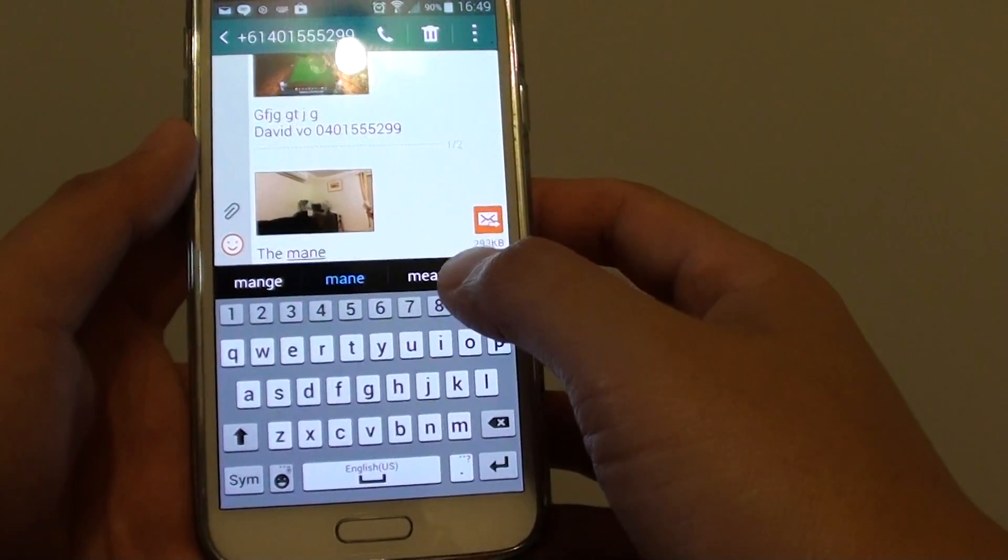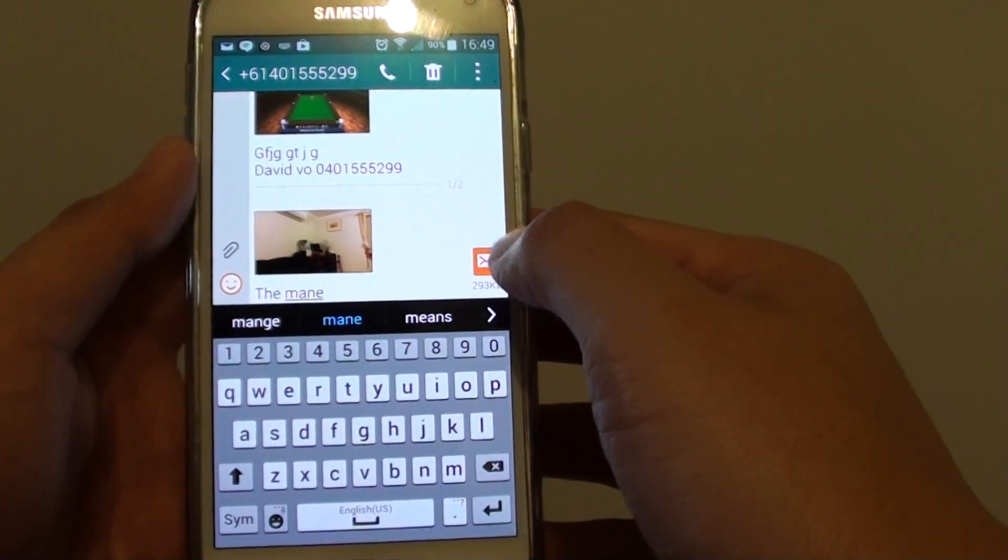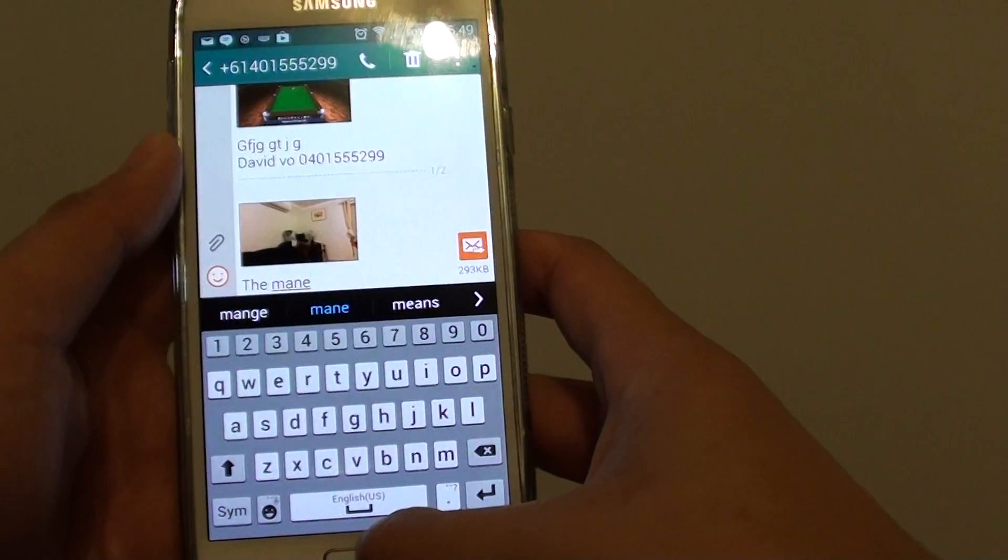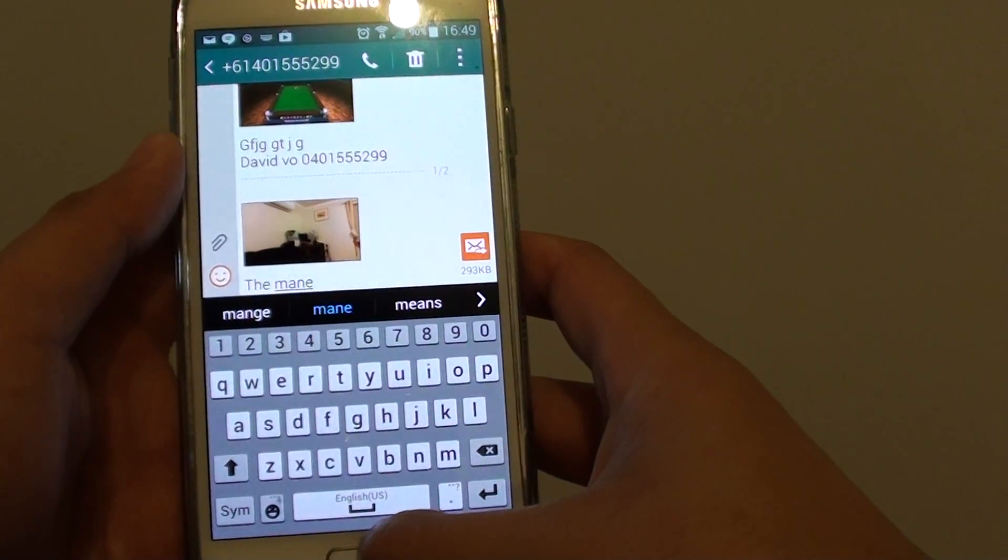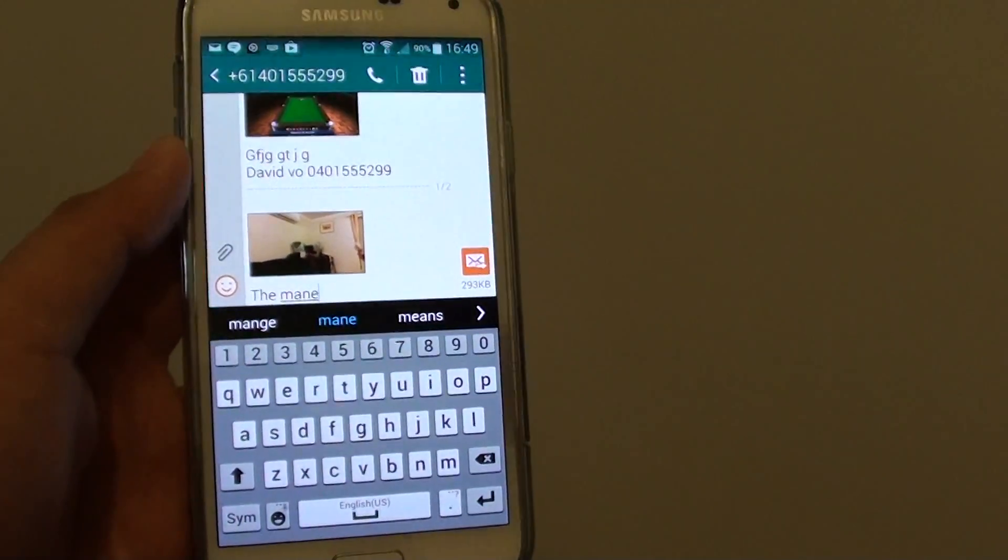Once you put in the text, simply just tap on the send button to send your message. Now after that, just simply press on the home key to finish.